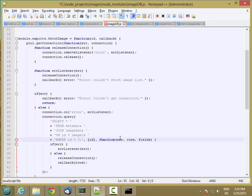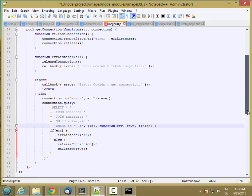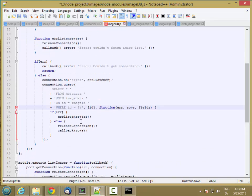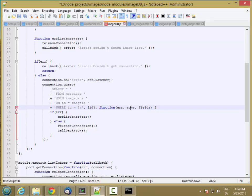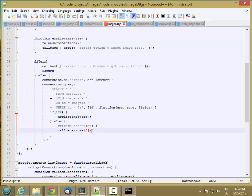And then this is a select statement as well. So I'm still going to get back error, rows, and fields. All this is the same. The only difference is that instead of passing back all of the rows, I just want to pass back the first row, because I should only have one image coming back. So pass back row sub zero.